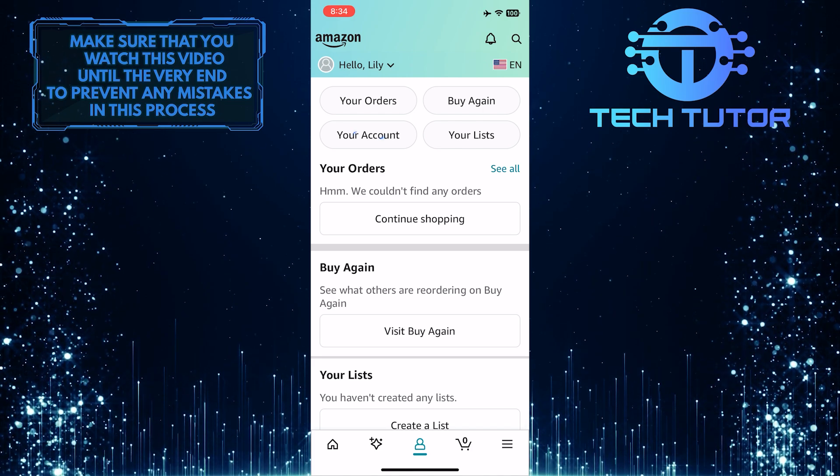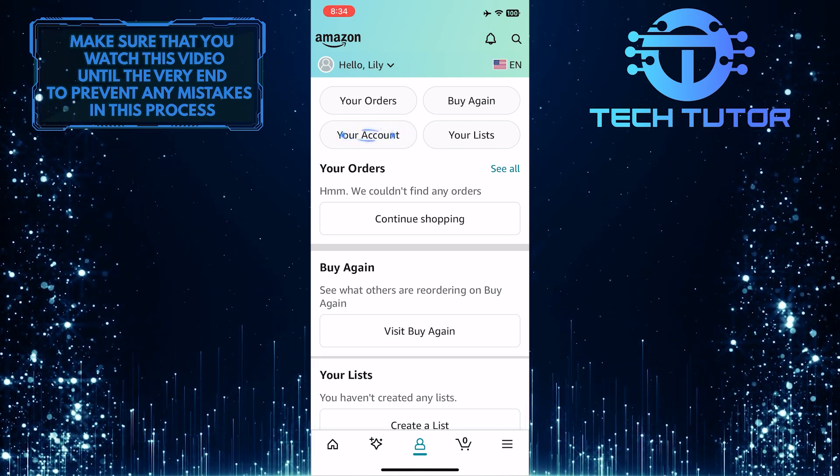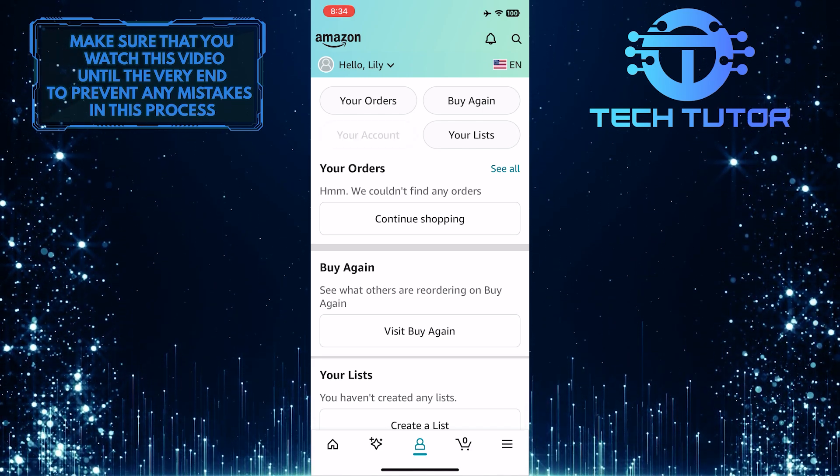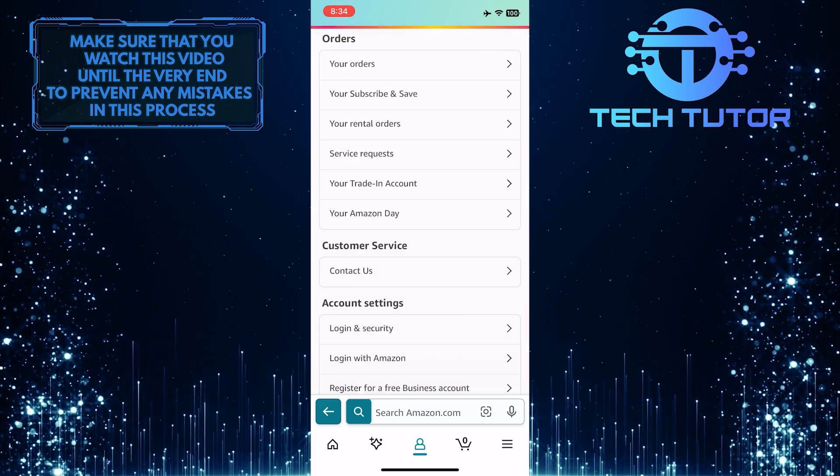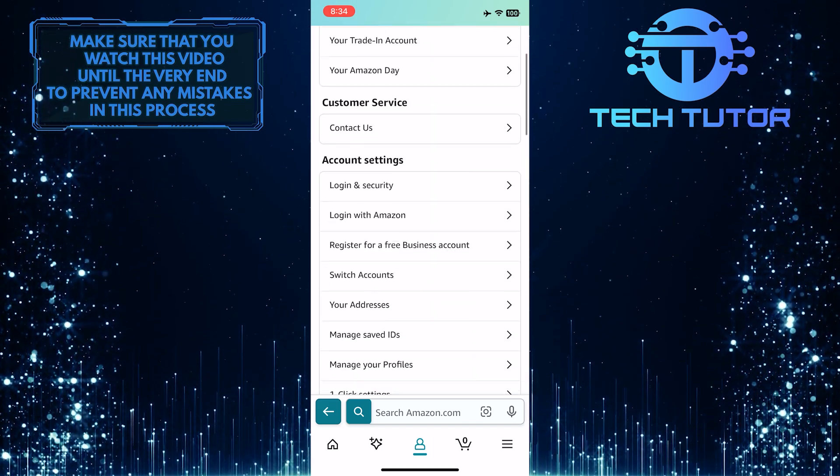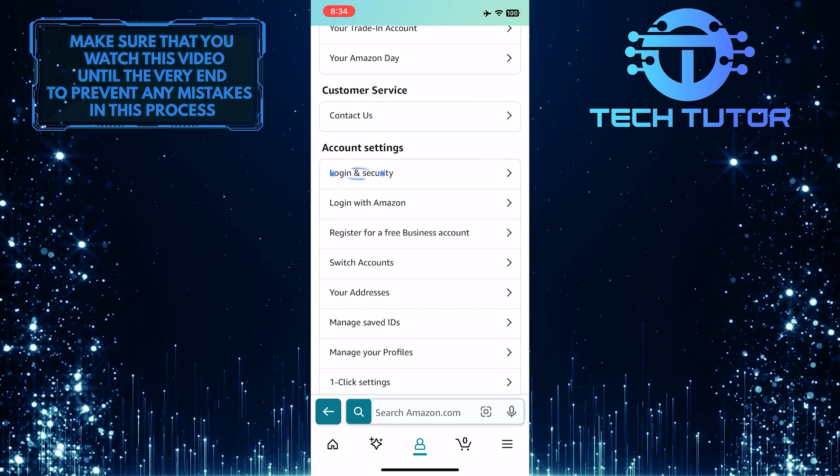After that, tap on the your account button. And then scroll down a bit and tap Login and Security.